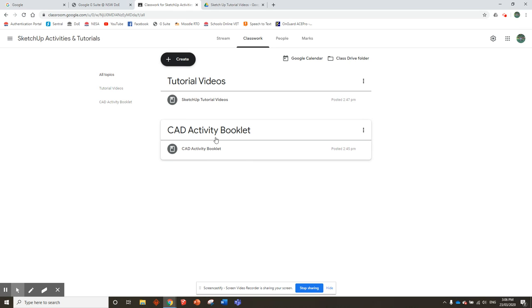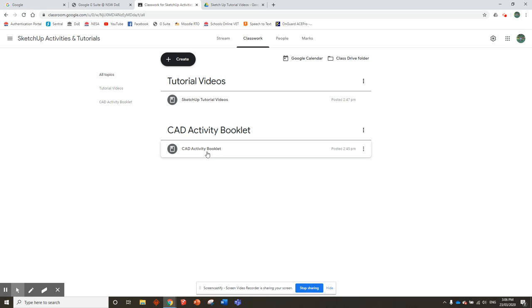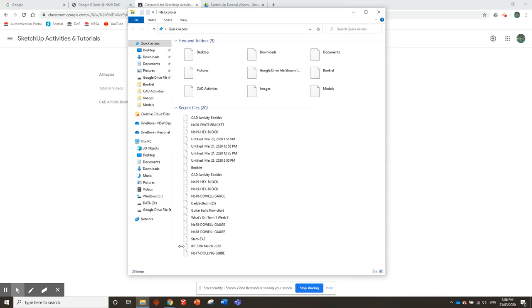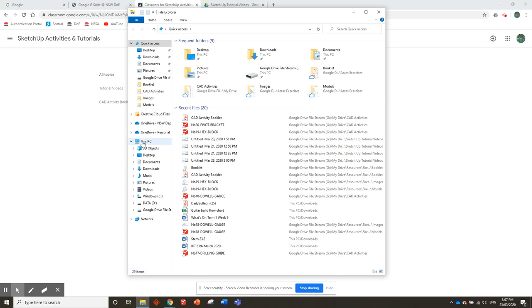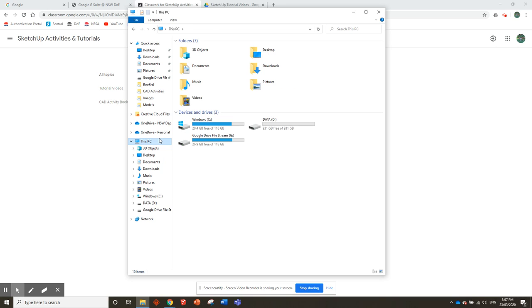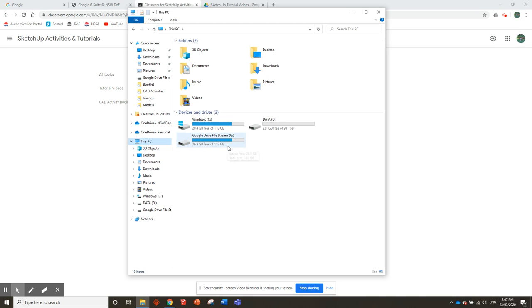Before we get started, we need to set up a folder structure on our computer where we can save this booklet and all the SketchUp Activities as we do them. Go to the File Explorer icon down here and click on it. Mine's going to look a little different because I've got a lot of random things on my computer. If you're on a school computer, go to This PC. You should have a drive that's your student drive—it should say your first name dot last name, then drive or something like that. Find your student drive; that's where you're going to save your work.